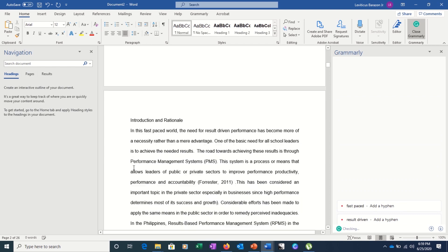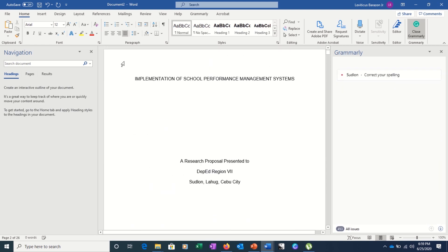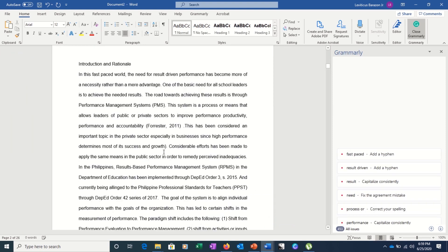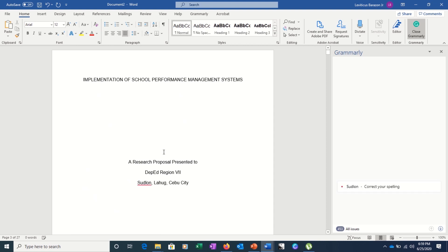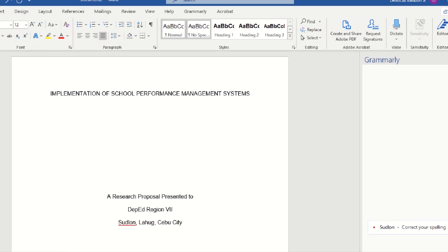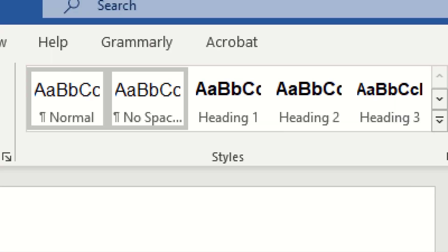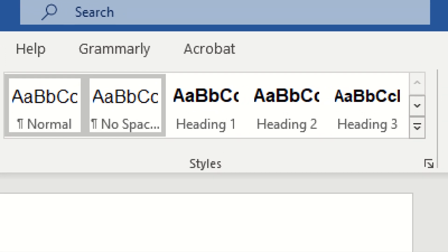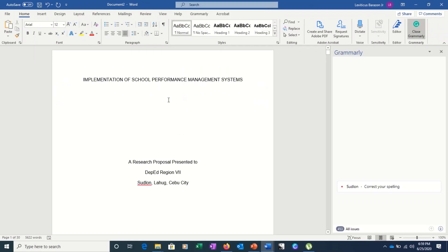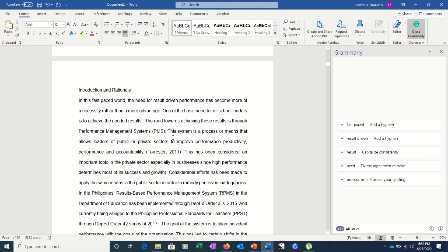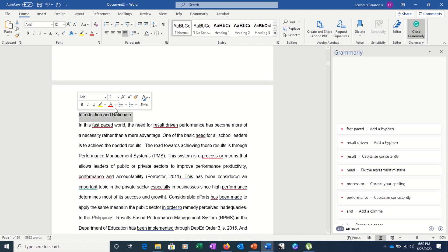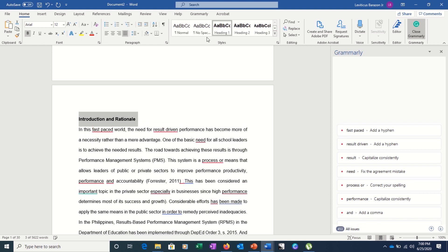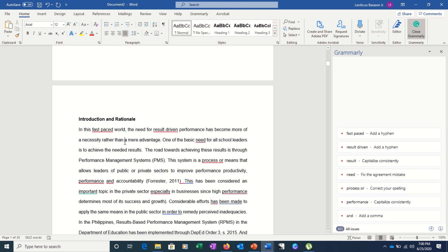We have here another document without any table of contents. We have the title page and then we have our content. The first thing you need to do is to really apply headings. Above this part here are the headings, and you need to take advantage of this because it will make your work easier. For example, if the first part of your module is the Introduction, you highlight it and click on Heading 1.